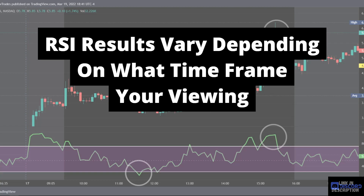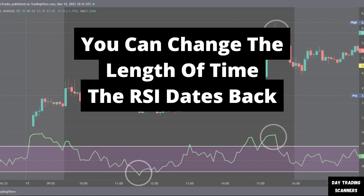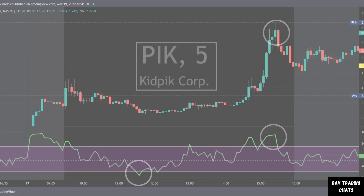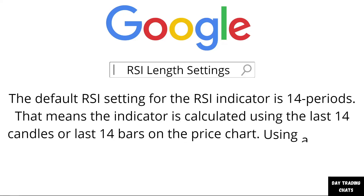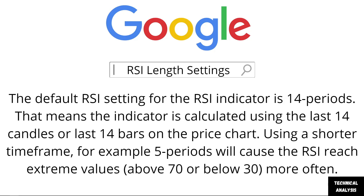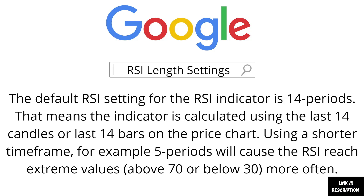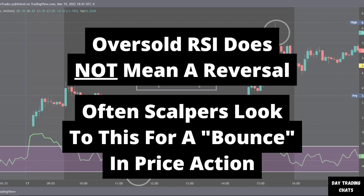If you're looking at a five-minute time frame, the RSI you're seeing will change if you flip to a ten-minute time frame. You can also change the length of time the RSI dates back. A quick Google search of RSI length settings shows the default RSI setting is 14 periods — meaning the indicator is calculated using the last 14 candles or bars on the price chart.